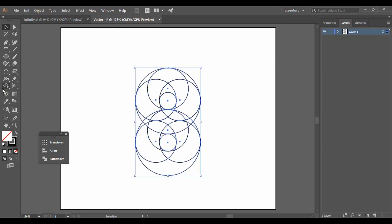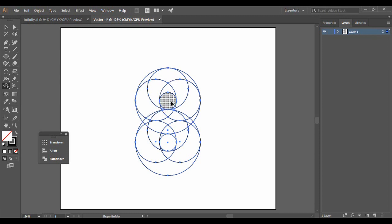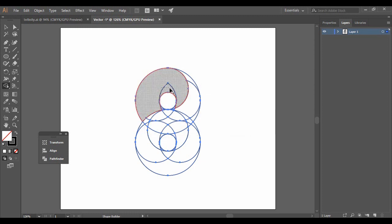Now we are going to use the Shape Builder tool. Select all your drawings, then grab the Shape Builder tool. You will see individual areas are highlighted. Come to the smallest circle and, by pressing Alt, click on it — this will subtract that smaller circle area from the whole shape. Again press Alt and click on another area to remove it as well. Then drag across the remaining shapes to merge them together.